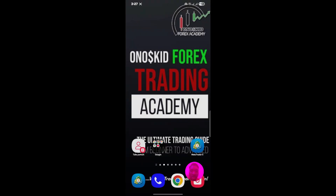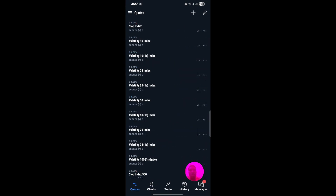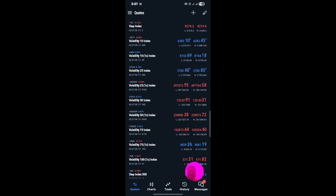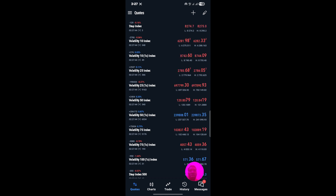This is the MetaTrader 5 app as you can see on my screen. All you need to do is click on it to open. The moment it's open, you're not going to see all these things like volatility and so on if you have not logged into any account before. The reason you're seeing this is because I already have a logged-in account. What you need to do the moment you open your MetaTrader 5 is to come to this page.